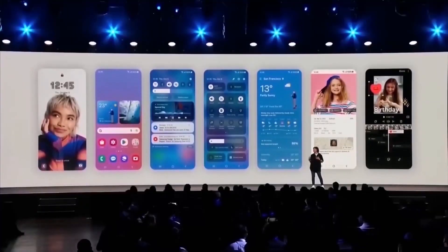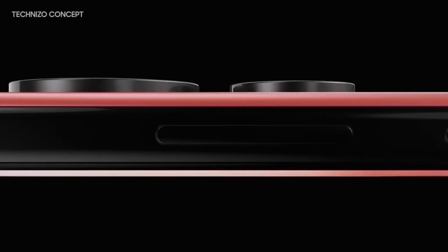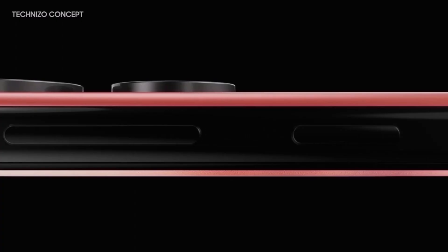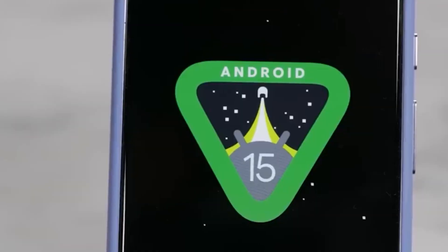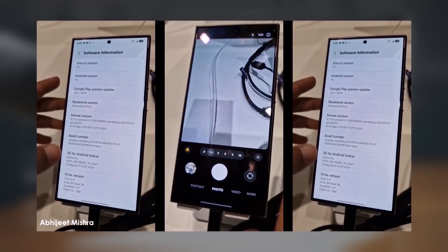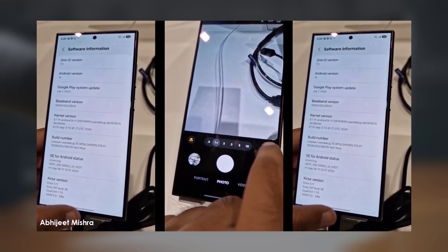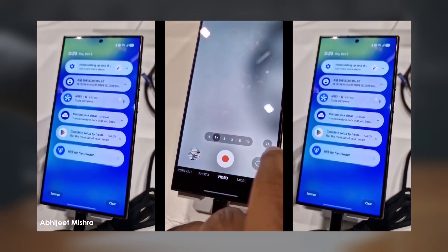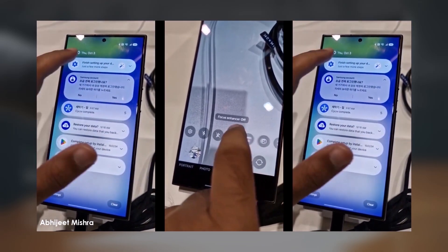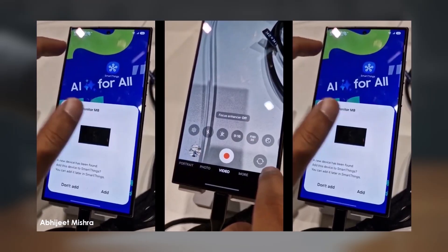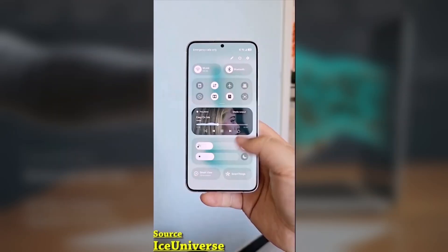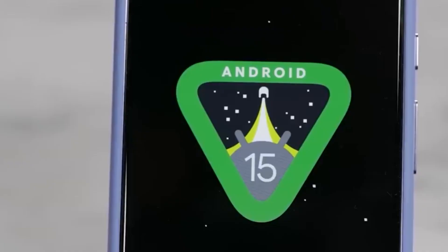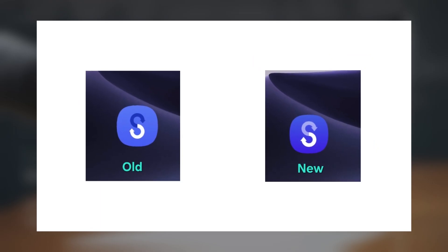Today we got some exciting updates for Samsung users, especially if you're planning to upgrade to the Galaxy S25 or any device with the One UI 7.0 update. One of the most notable changes in One UI 7.0 is the refreshed UI design, which isn't just limited to the operating system itself but also extends to Samsung's stock apps. One app getting a notable redesign is Smart Switch, Samsung's app for transferring data from an old phone to a new Galaxy device.